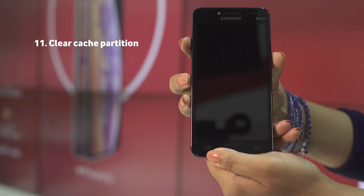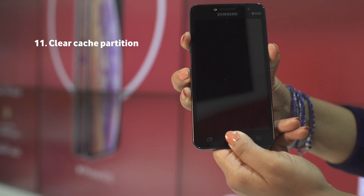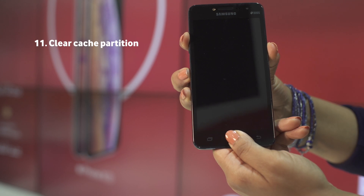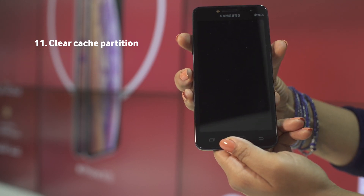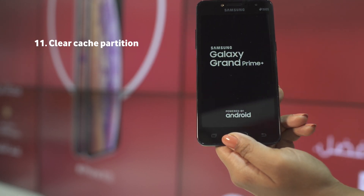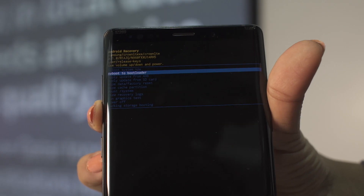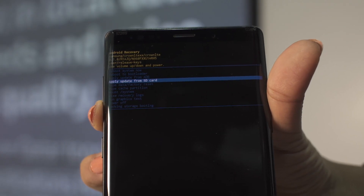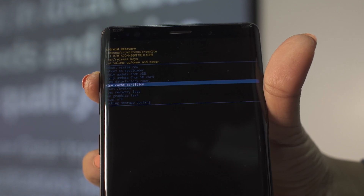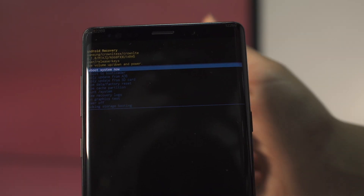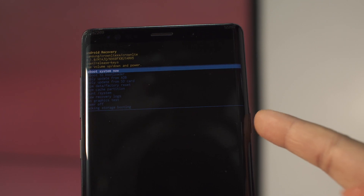In other Samsung models, you would press power, volume up, and the home button. Wait for about a minute until you see this menu. Scroll by using the volume button and select by using the power button. Then reboot the system.